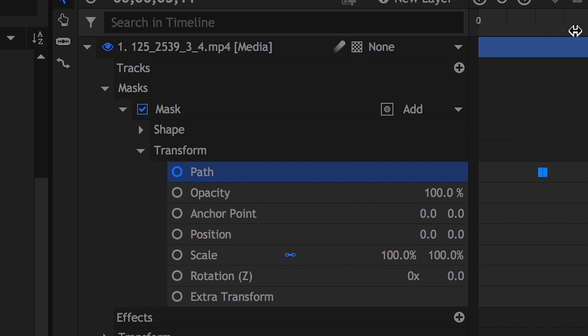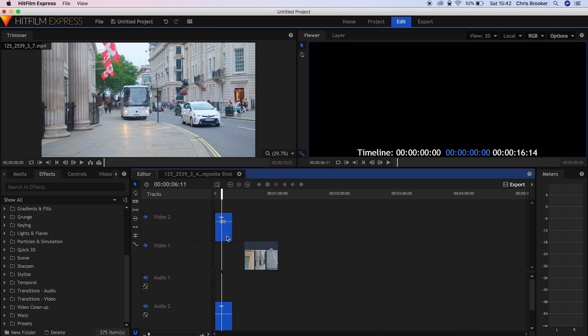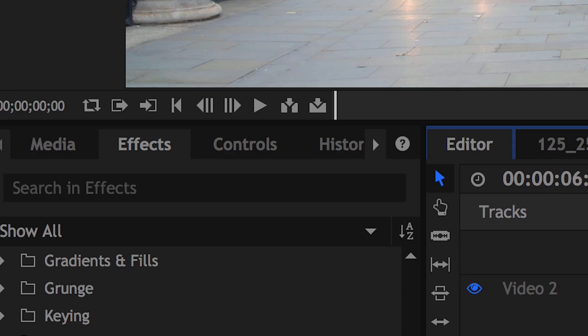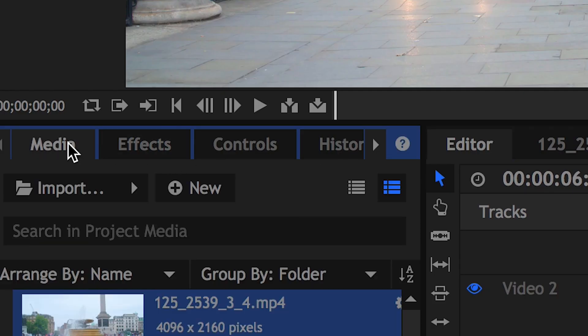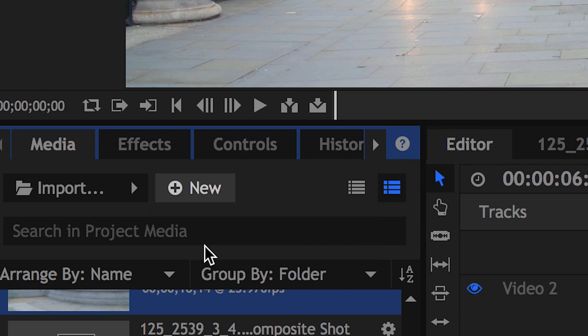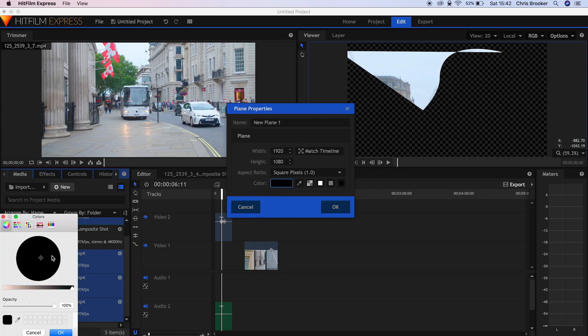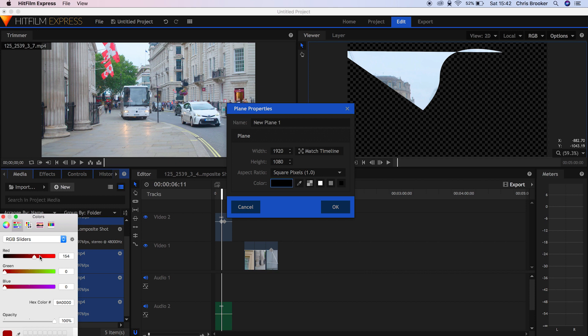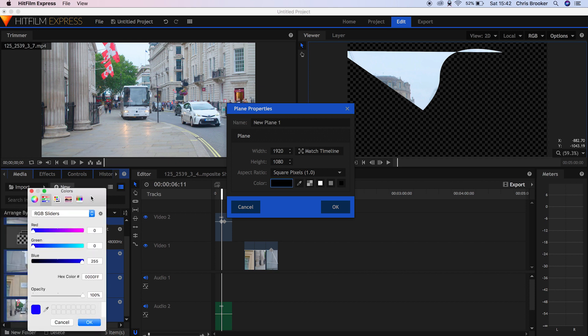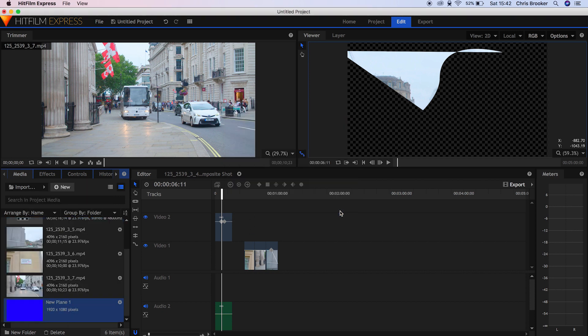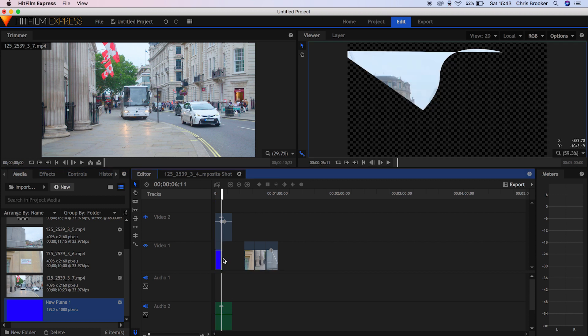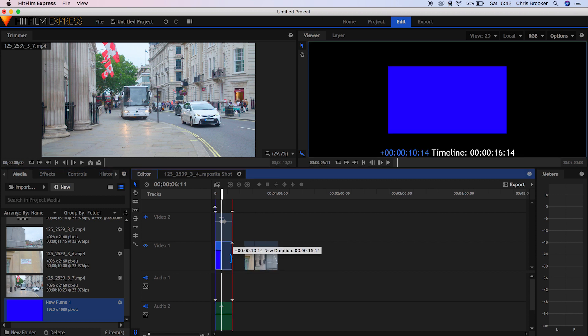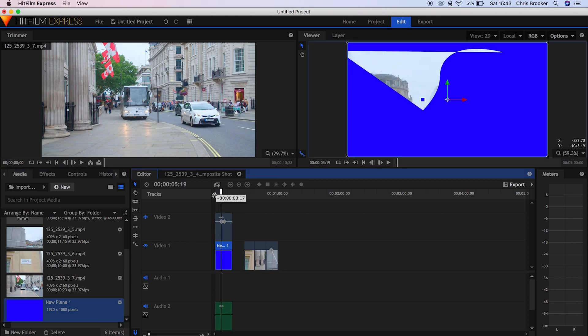But let's go back into our editor and with that mask applied, we'll drag this up to video layer 2. If we create a brand new black video, a new plane, we can change the color of this from black to any color that we like. So let's go into this grayscale slider, change this to RGB sliders, and create a color. Let's go with blue. We'll OK this and drag that to video layer 1. Now as you can see, we have the mask footage on video layer 2 and this blue still on video layer 1. So we've got a composited image there that looks really awesome.